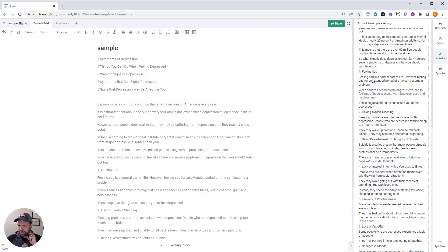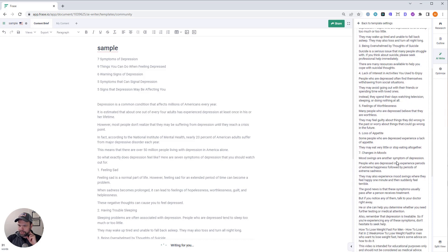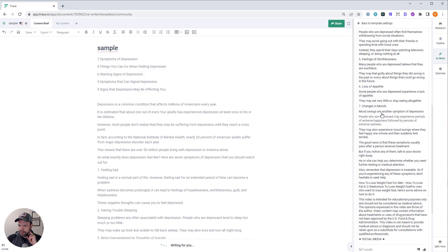Let's paste this in here and just check it out. Depression is a common condition that affects millions of Americans every year. It's estimated that one out of every four adults has experienced it in his or her lifetime. So what does it feel like? Feeling sad? Trouble sleeping? Lack of interest? Fantastic. The first blog post is done.